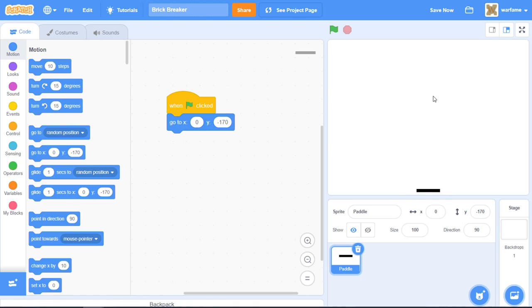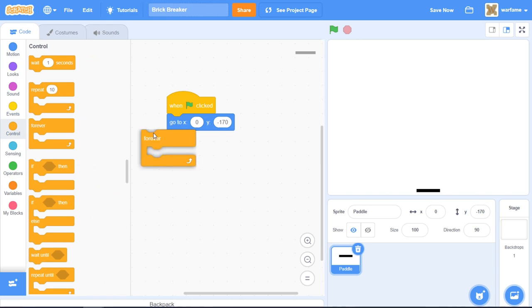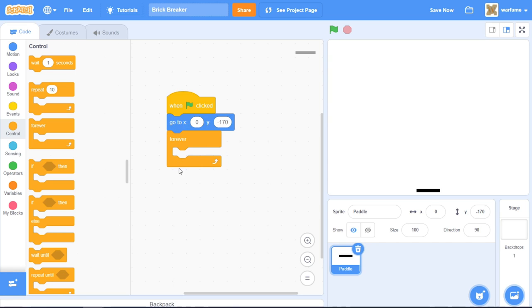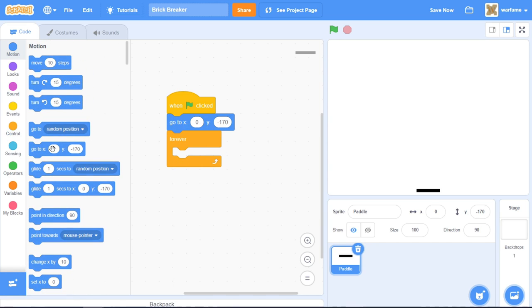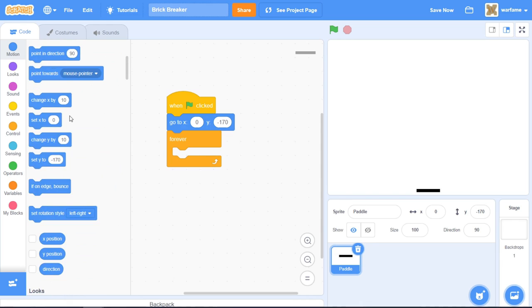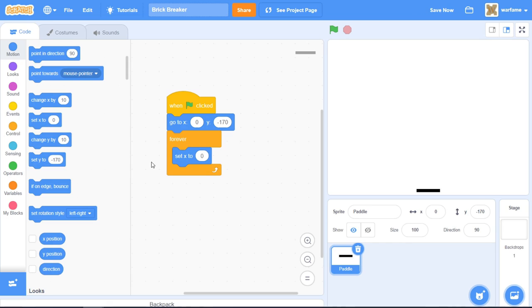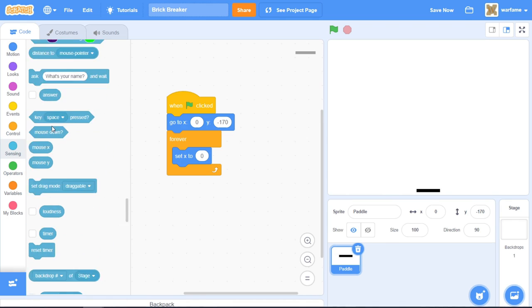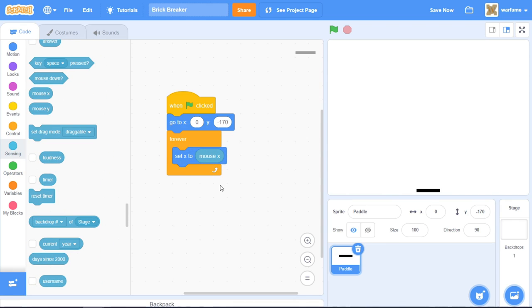Now we want our paddle to follow our mouse pointer. Go to control and grab a forever loop and put it after the go to XY. Then go to motion and drag a set x to block inside of the forever loop. Set x to the mouse x position from sensing — just drag the mouse x block. That's pretty much all the code for the paddle. If you try it out, we have a paddle that follows our mouse.